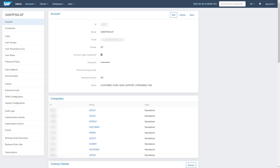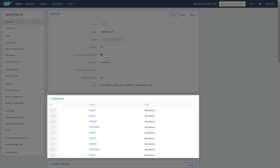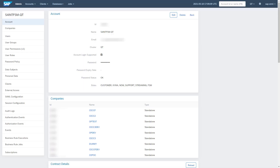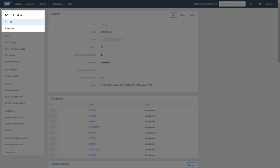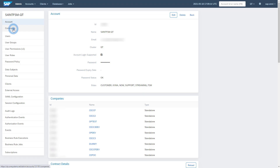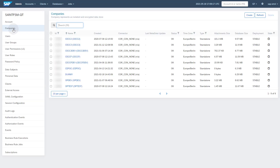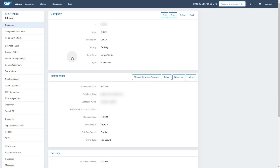To access the connector maintenance, you have to go to the company for which you want to activate the monitoring. You can access the company either via the Companies panel on the main account page or in the left navigation tree via the entry Companies. Select a company by clicking on the company name. Via the navigation tree on the Companies main page, you can now access the connectors. Let's start with the ERP connector.